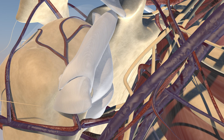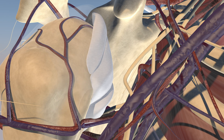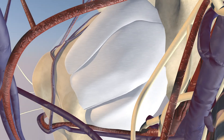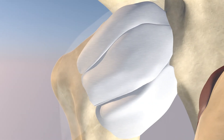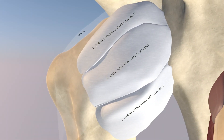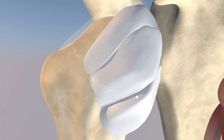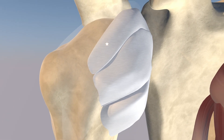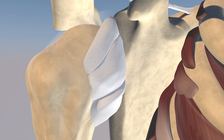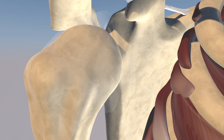Now we're actually removing the coracohumeral ligament as well as the transverse humeral ligament. We're making the capsule almost invisible and now we can appreciate the thickening of the anterior capsule consisting of the superior glenohumeral ligament, the middle glenohumeral ligament, and the inferior glenohumeral ligament. Don't forget the superior glenohumeral ligament forms a sleeve on the underbelly of the biceps tendon to help stabilize it.